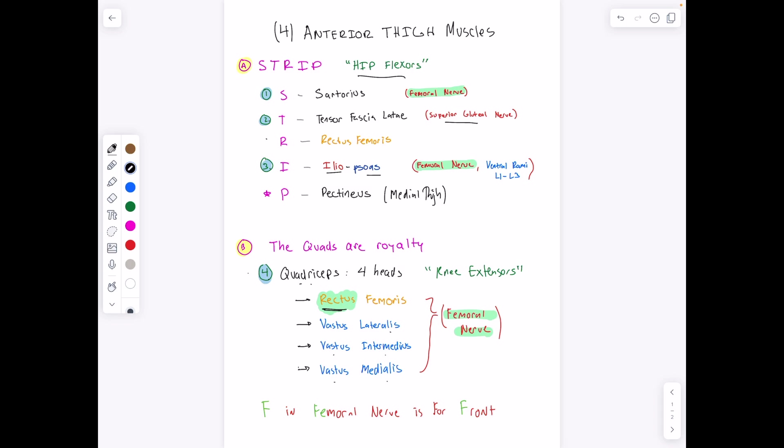These are all knee extensors — all four heads of the quadriceps. If we look at the innervation of the anterior thigh muscles, it's primarily the femoral nerve. You can remember the F in femoral nerve stands for front, the anterior portion of the thigh. The sartorius muscle is innervated by the femoral nerve.